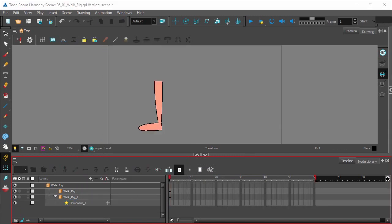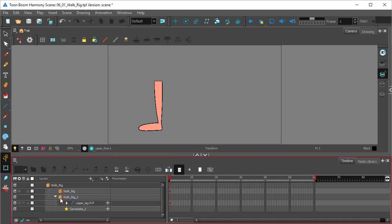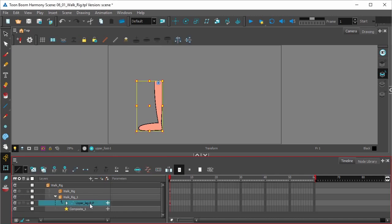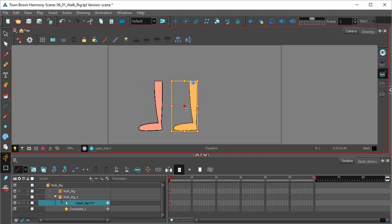If we go to our duplicate leg right here, this is the master peg for the leg. If I move it using the transform tool in the tools toolbar, you can see now that we have a duplicate of our original leg.